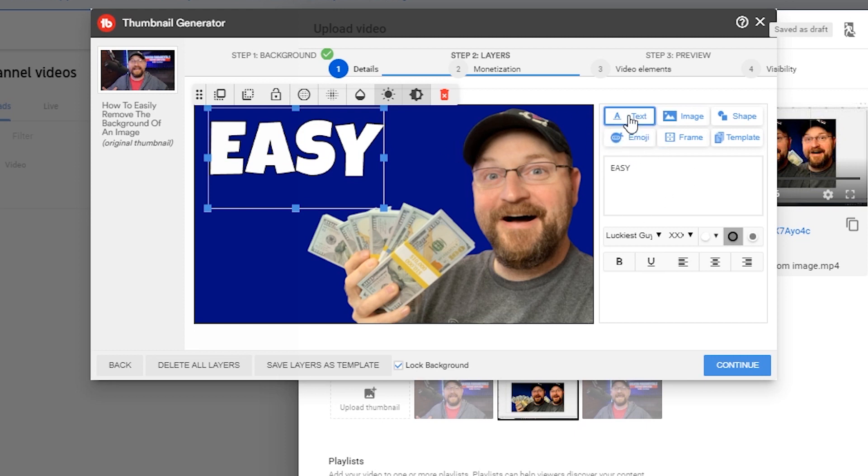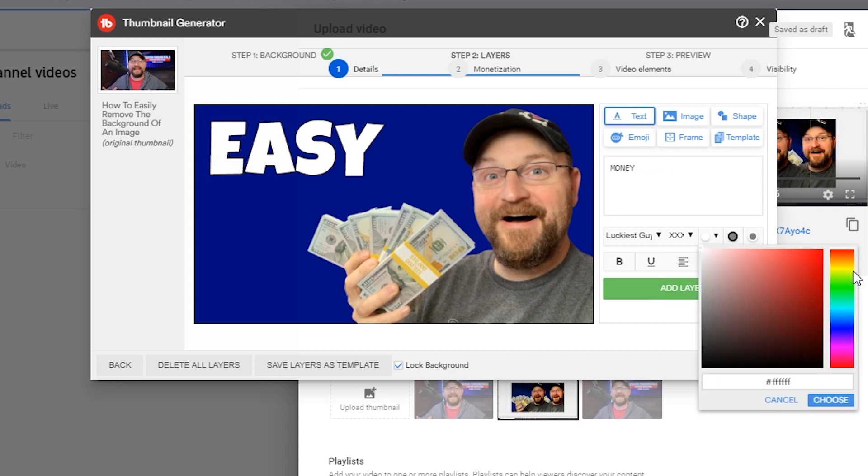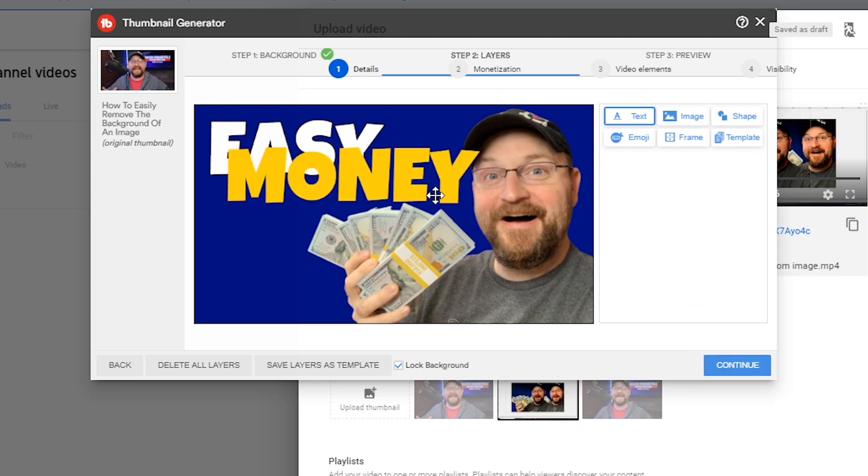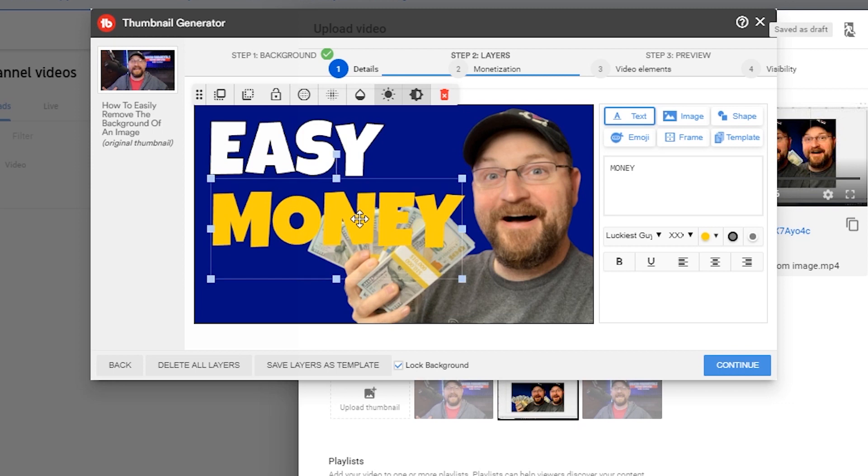We'll do easy money. We're going to make this one, let's see, money. We'll do yellow and then add layer.